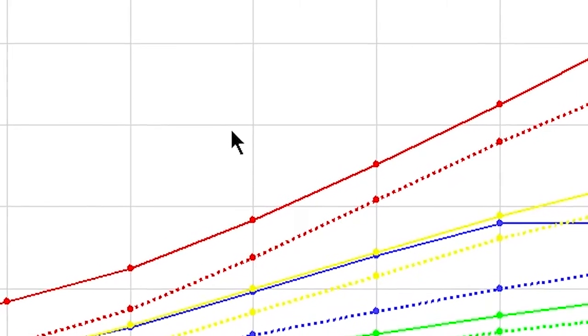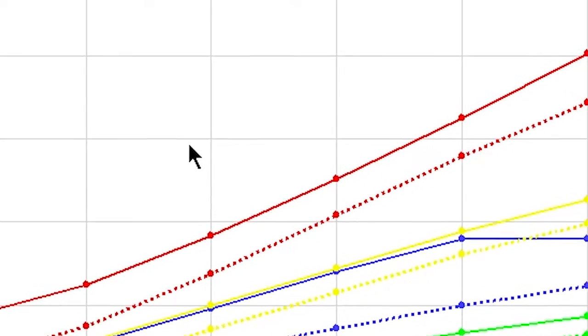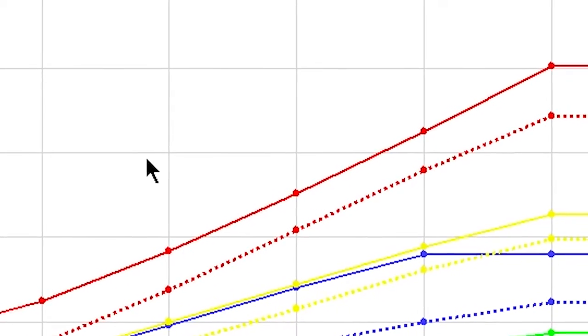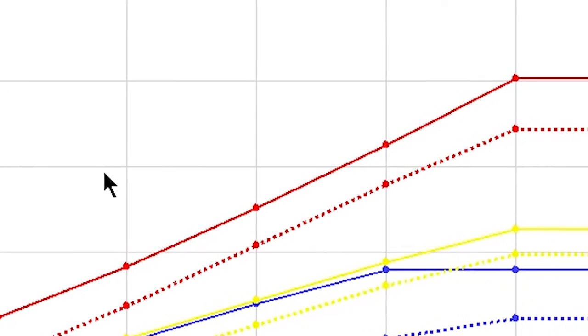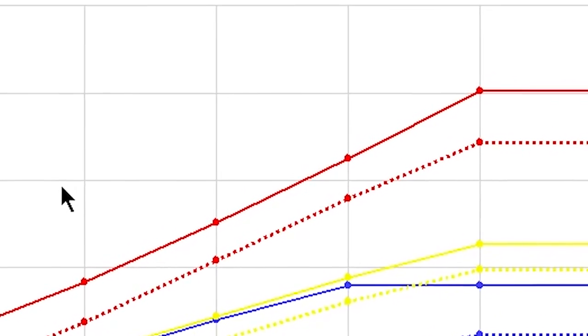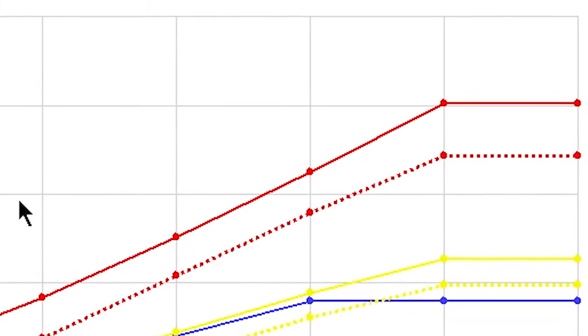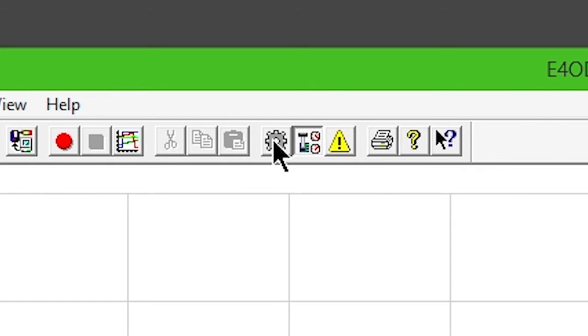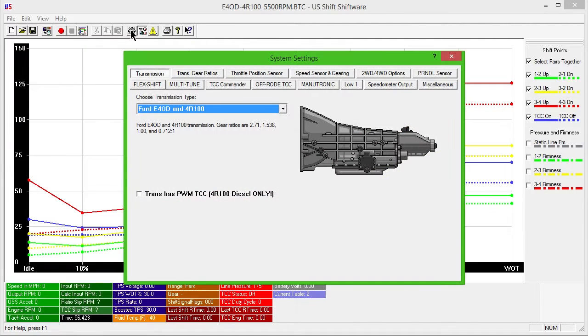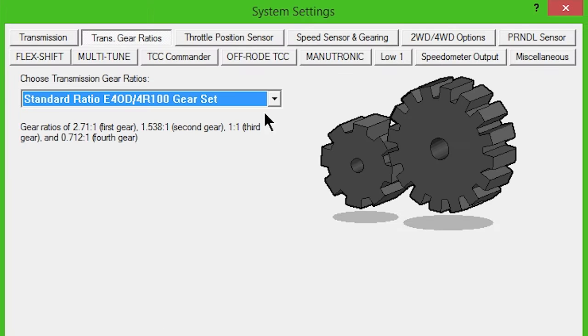These sample files are good starting points, and you can still customize settings and shift points to your liking. Click the System Settings gear icon. Your transmission will appear in the drop-down box if you've selected the right calibration.